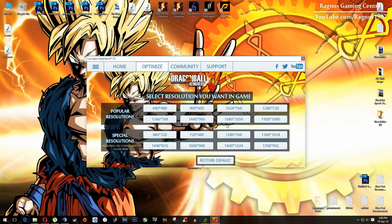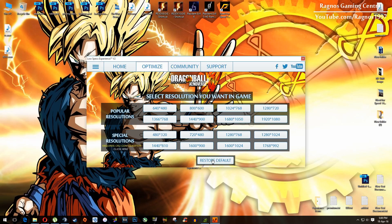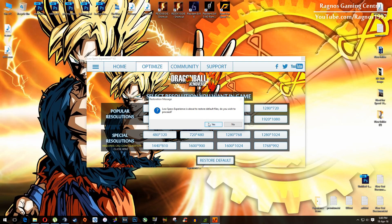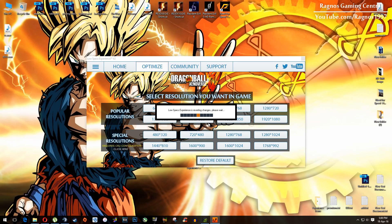If you are not happy with the results or the look of the graphics, you can always restore default game settings, click on restore default and it will restore default settings.